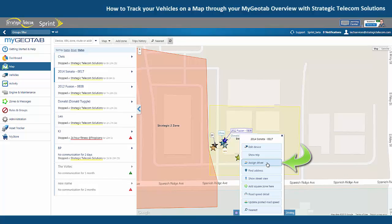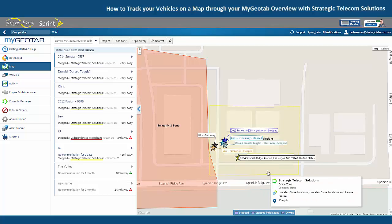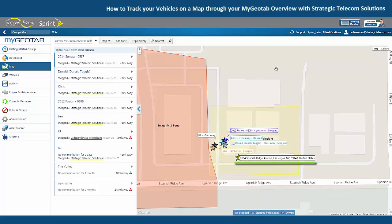Here we have the option to assign a driver if we want to assign a specific driver to a vehicle. And find address will show us the address closest to the vehicle that we clicked on — when we select that, it's showing 8894 Spanish Ridge Avenue in Las Vegas.